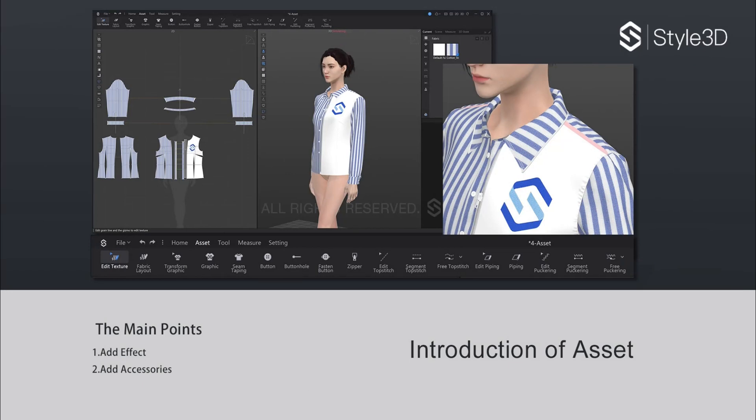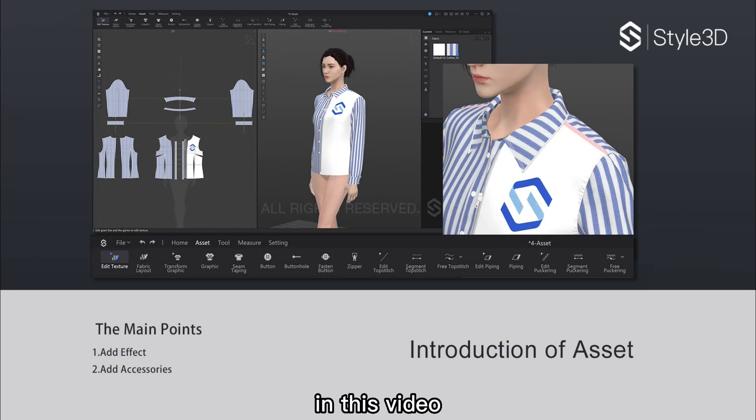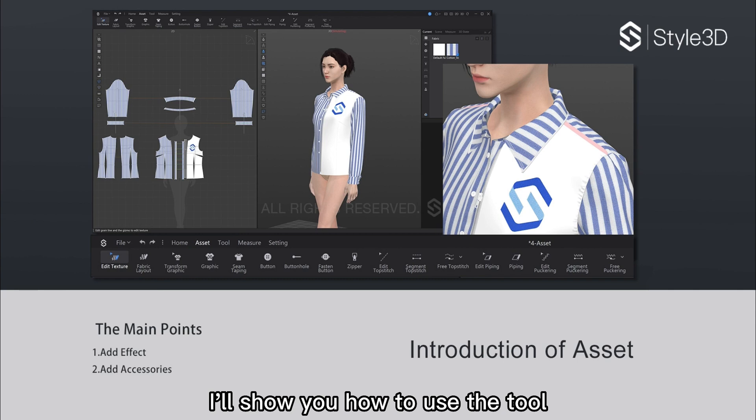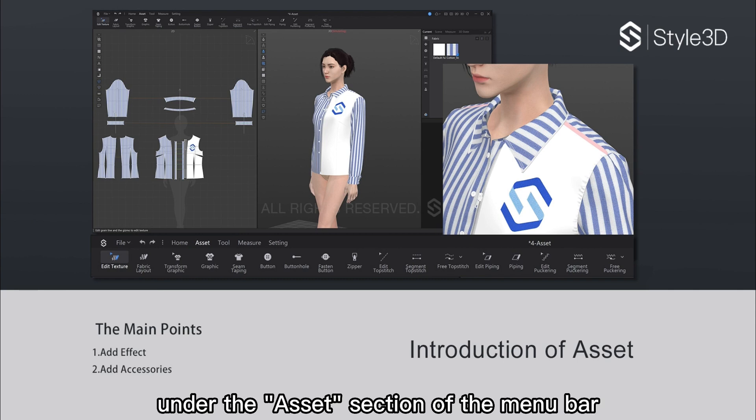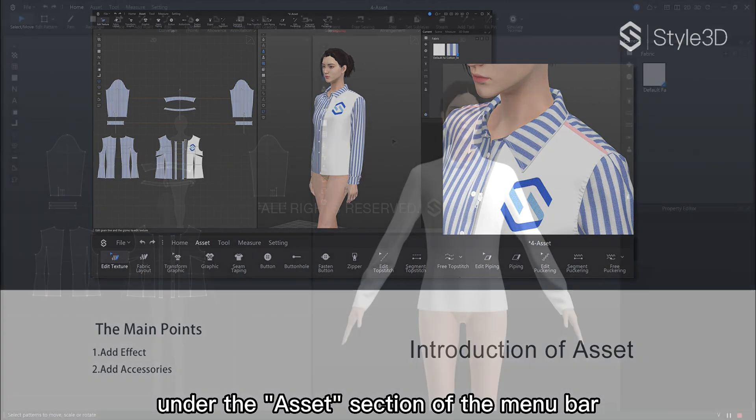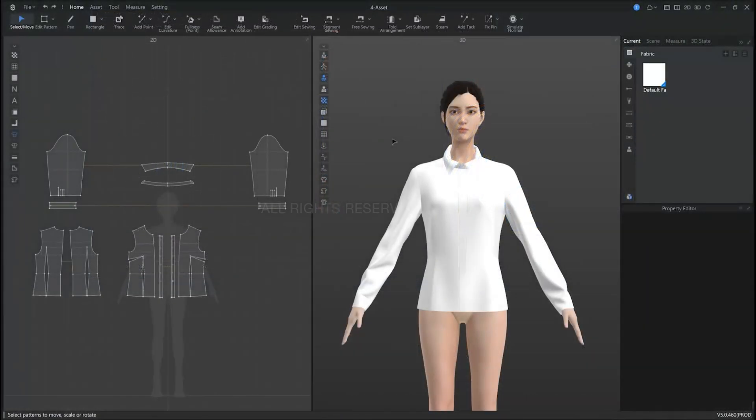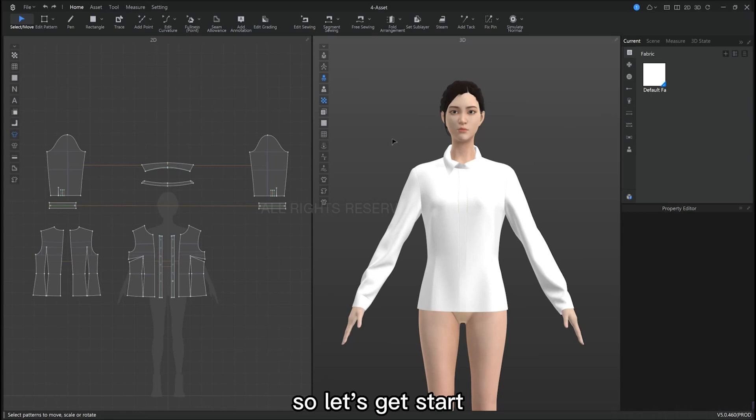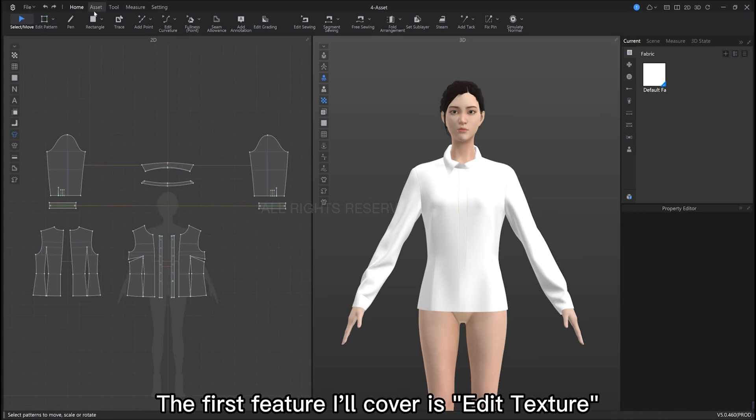Hello everyone, and welcome to Star3D channel. In this video, I'll show you how to use the tools under the Assets section of the menu bar. So, let's get started.